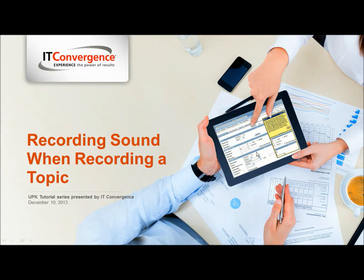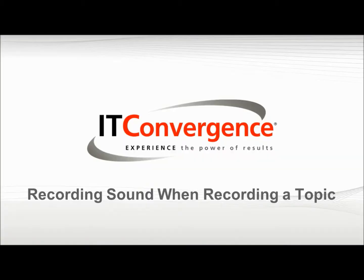Hello and welcome to IT Convergence User Productivity Kit tutorial series. This is a demonstration of how to add sound when recording a topic in the UPK developer.